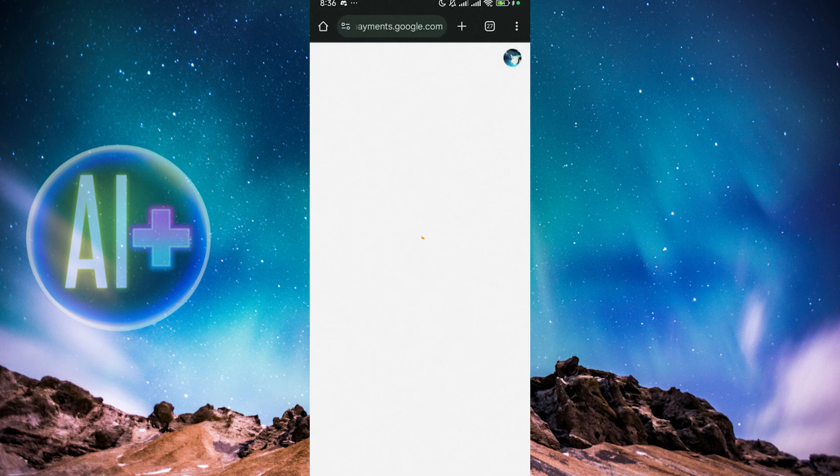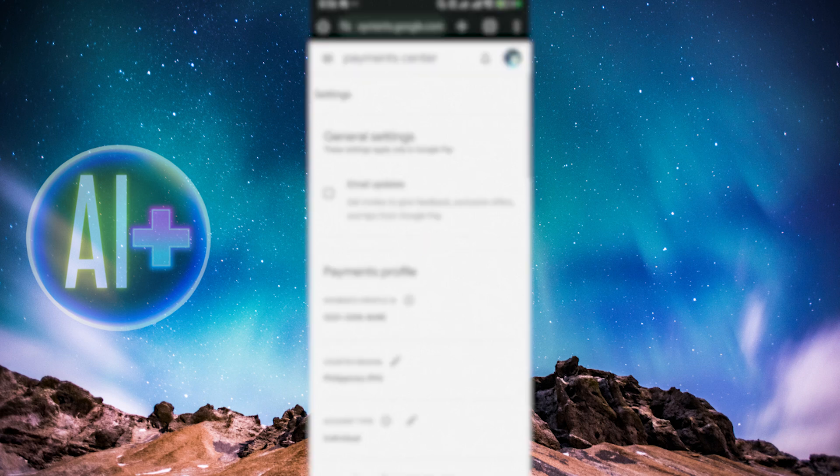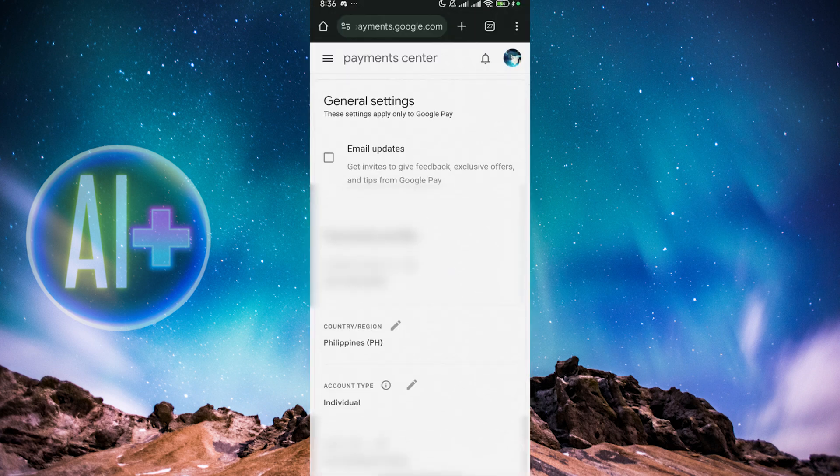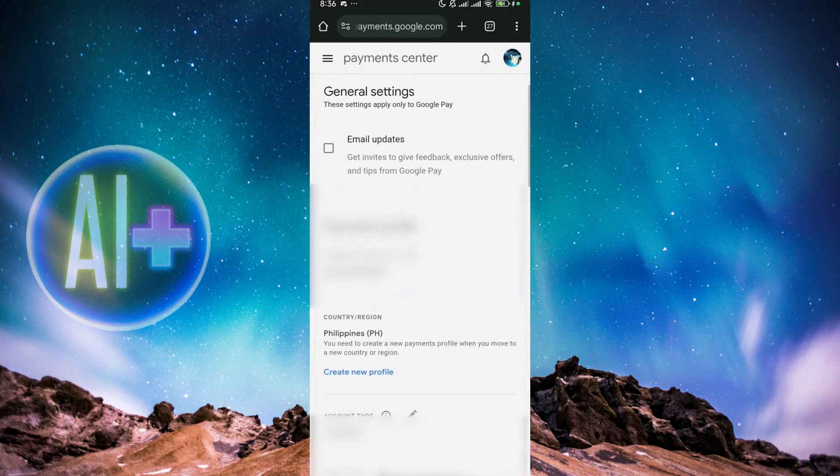And now we just need to scroll down. Let's wait for this to load. All right, now that we're here, what we're going to do is scroll down here until you find Country slash Region.